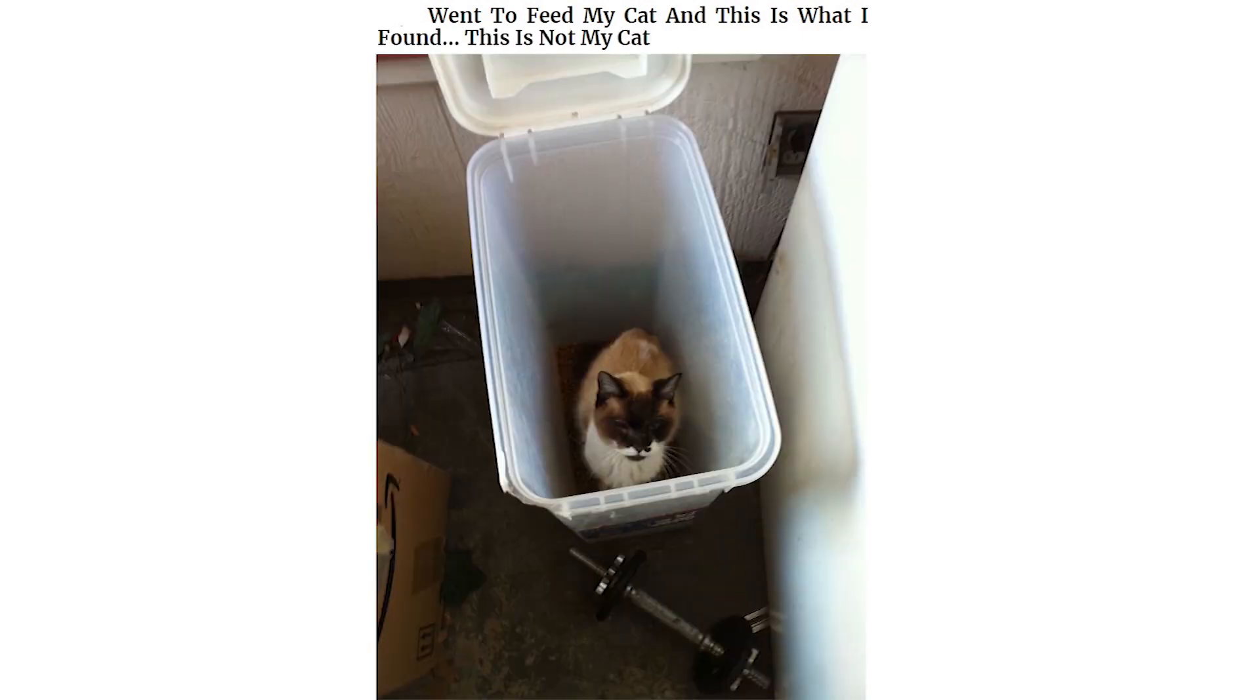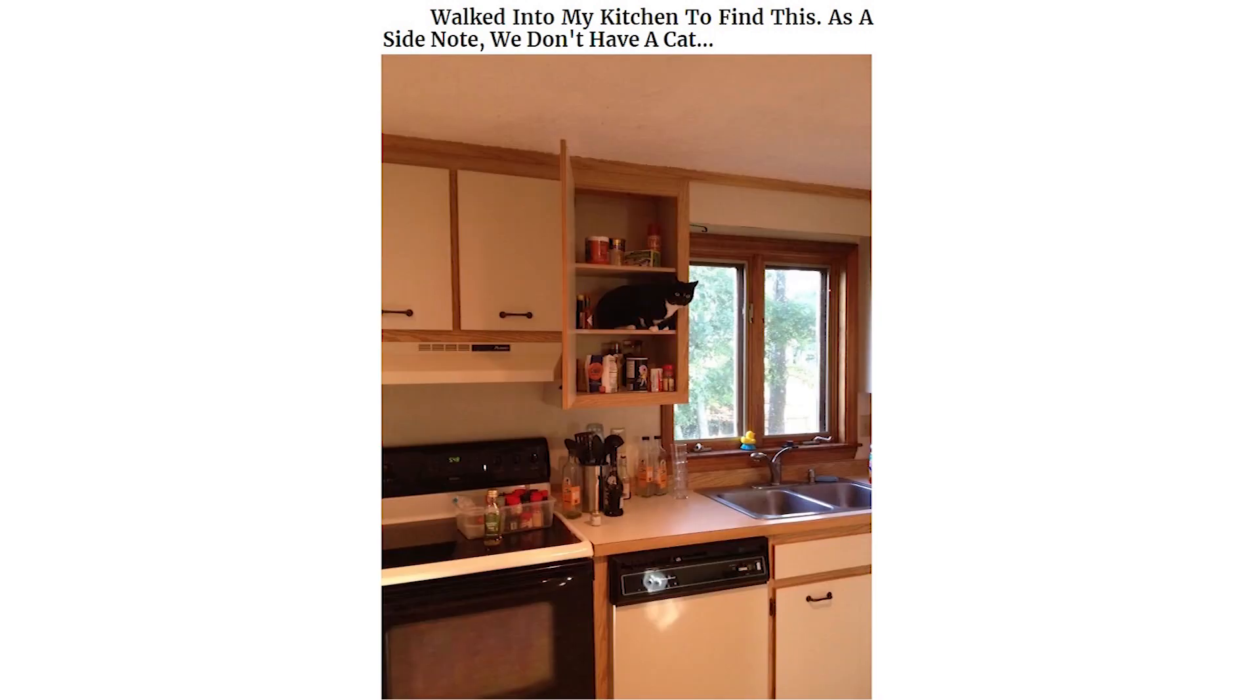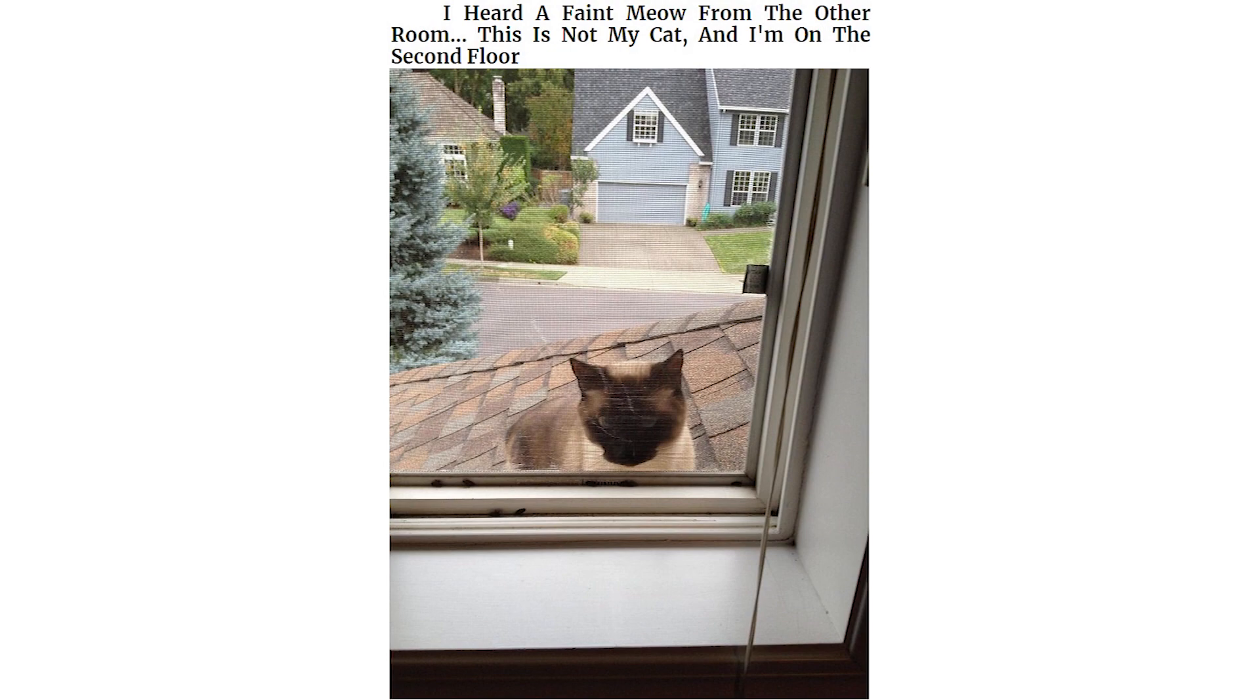Went to feed my cat and this is what I found. This is not my cat. Walked into my kitchen to find this. As a side note, we don't have a cat. I heard a faint meow from the other room. This is not my cat, and I'm on the second floor.